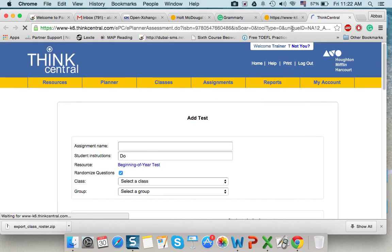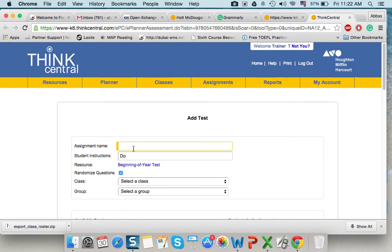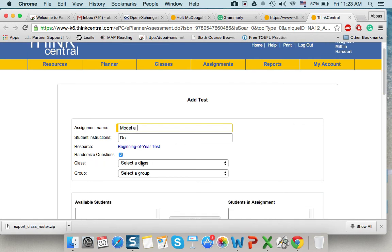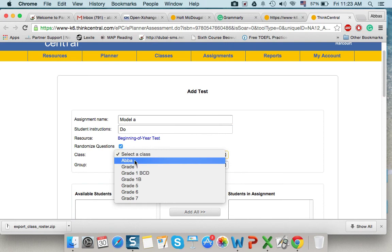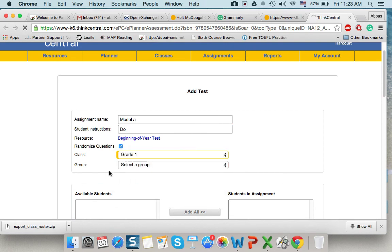This is again an example. You can assign the test that's related to the unit that you are teaching. So, the name of the assignment. I'll write the name. Model A. Select a class. Only grade 1.